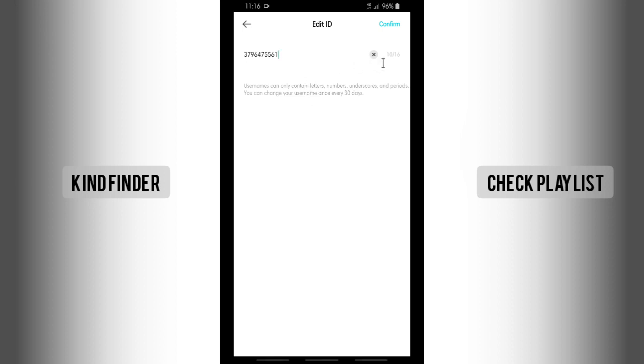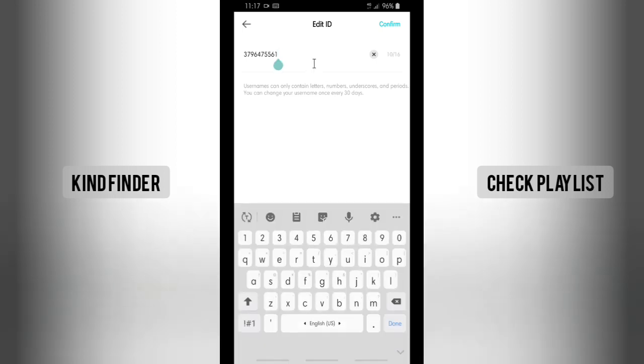Usernames can only contain letters, numbers, underscores, and periods. You can change your username once every 30 days. Alright, now I'll change it into like this.